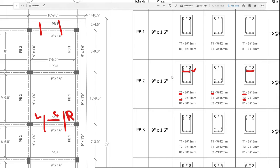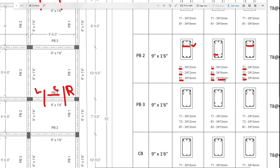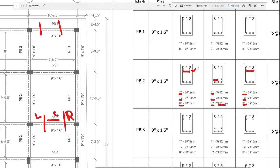Next, the bottom rod: left, center, right — 3 numbers of 16mm. In the center, you can provide 2 numbers of 12mm. So this is the B-modal and section details.